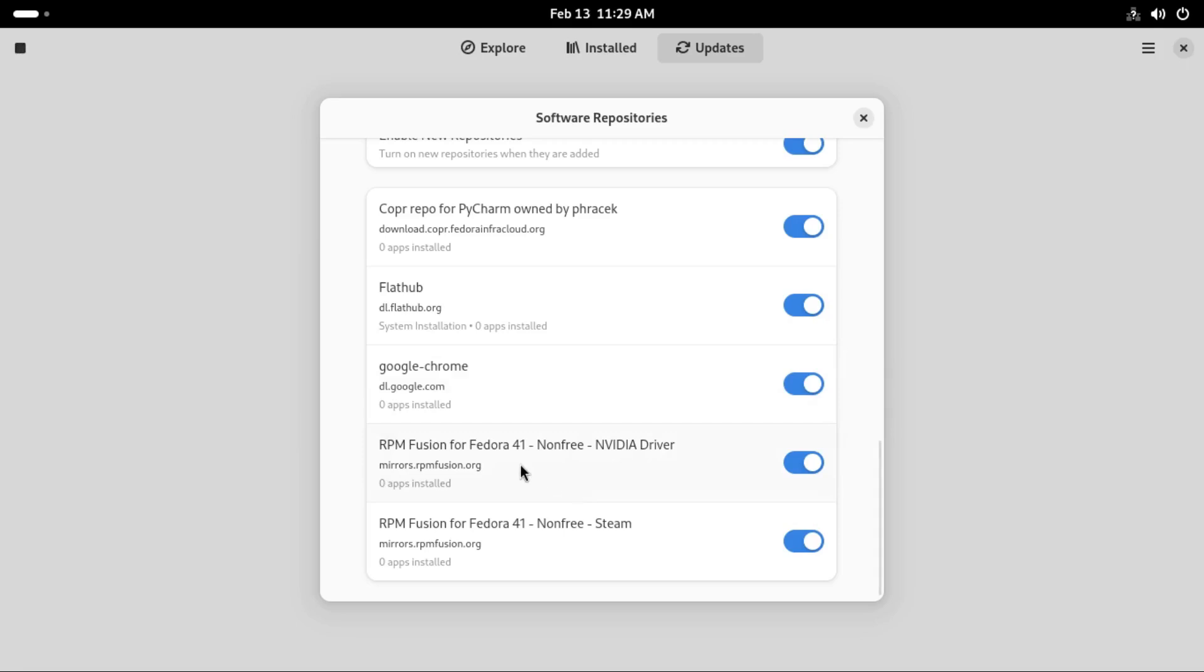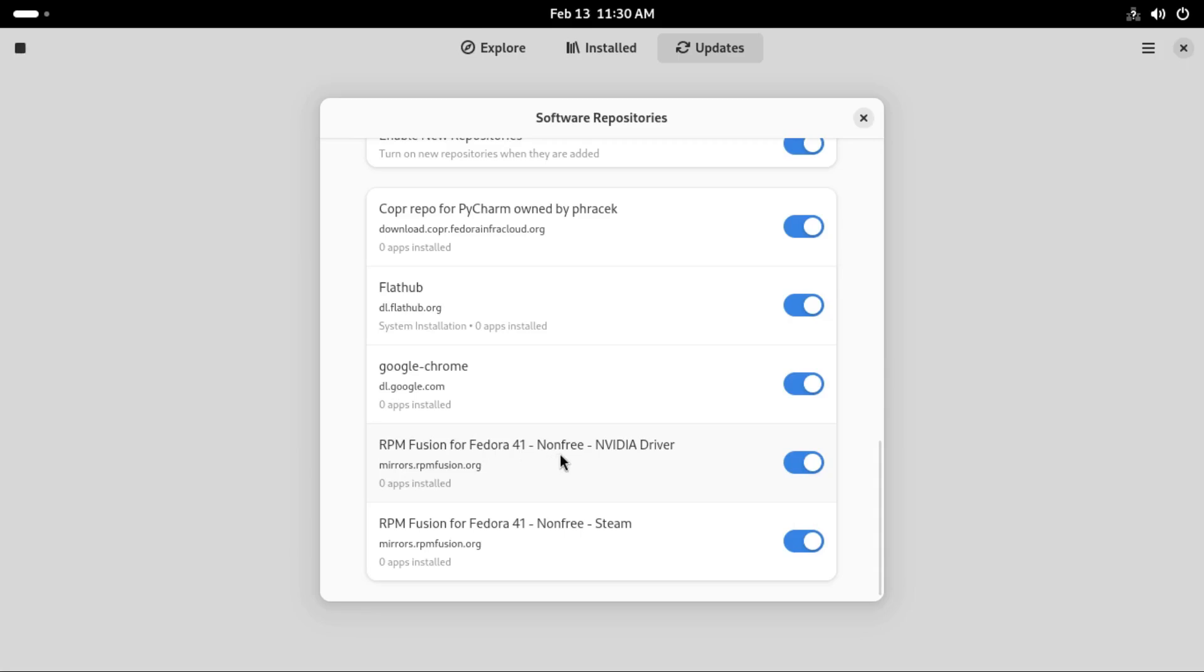And then most importantly we have RPM Fusion repositories. These ones are very important. I remember the first time I interacted with Fedora 35, I had to search the internet for two to three days just figuring out how to install the RPM packages and get stuff working. Just having the RPM Fusion repositories enabled here in the GNOME software, especially for Nvidia drivers, is very useful.